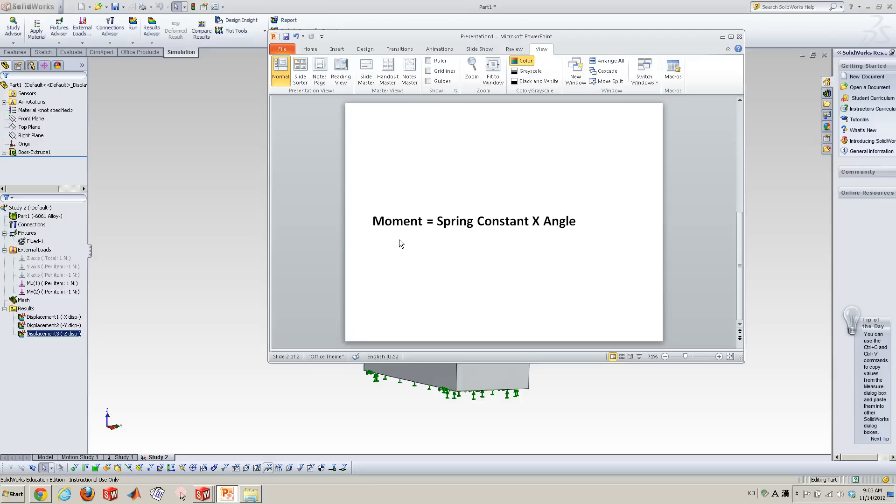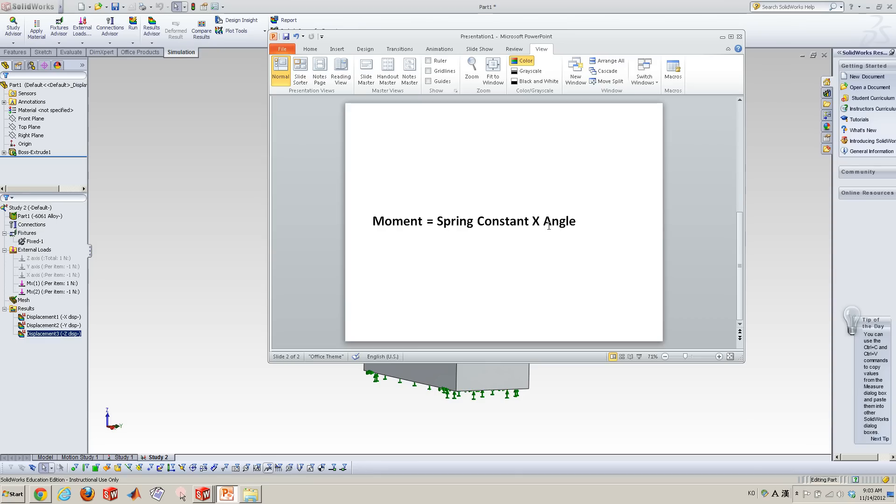We're gonna apply some certain moments and that results in some angle of your model. And finally, we can get spring constants by calculating moment divided by angle.